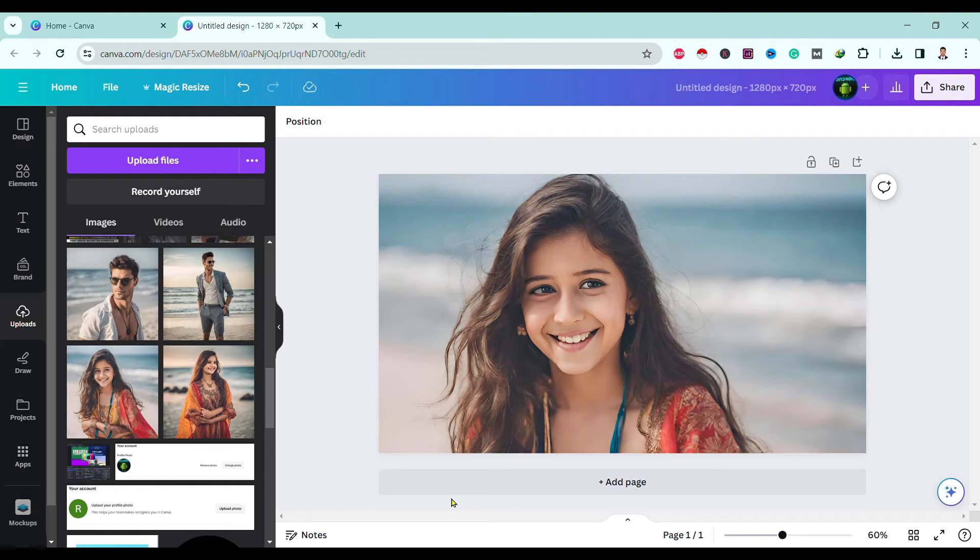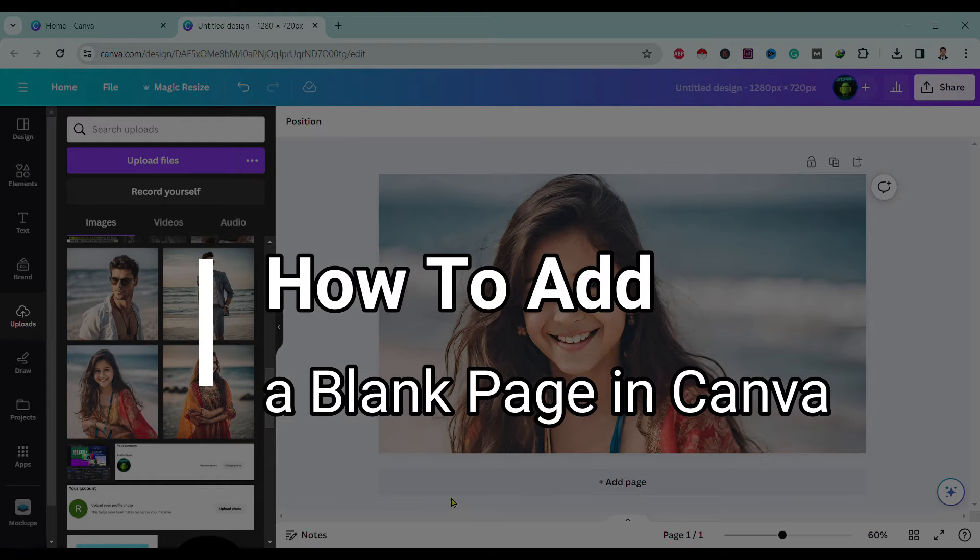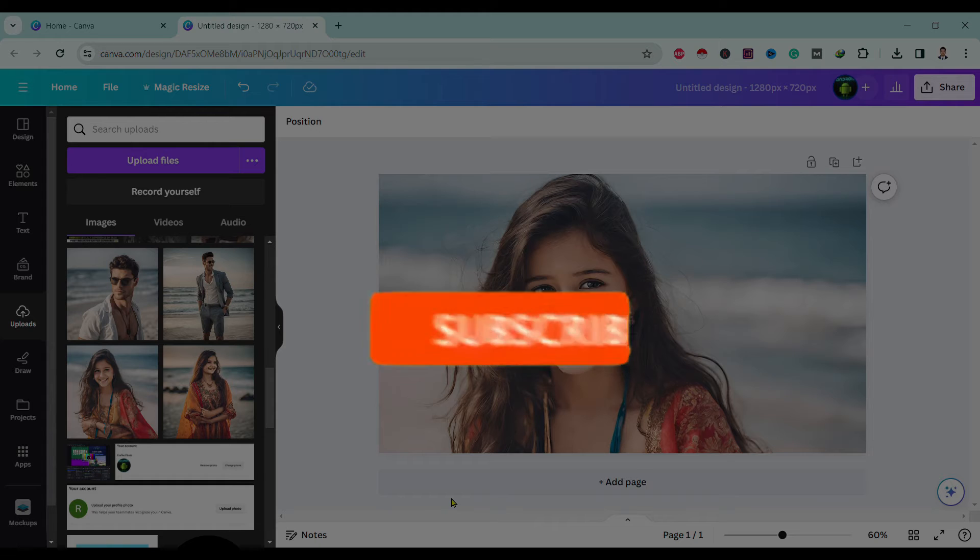Hello friends, welcome to TechTube Guide. Today I will show you how to add a blank page in Canva.